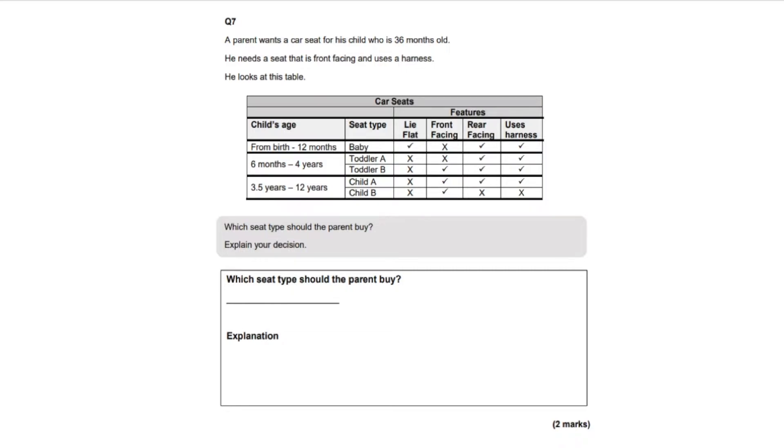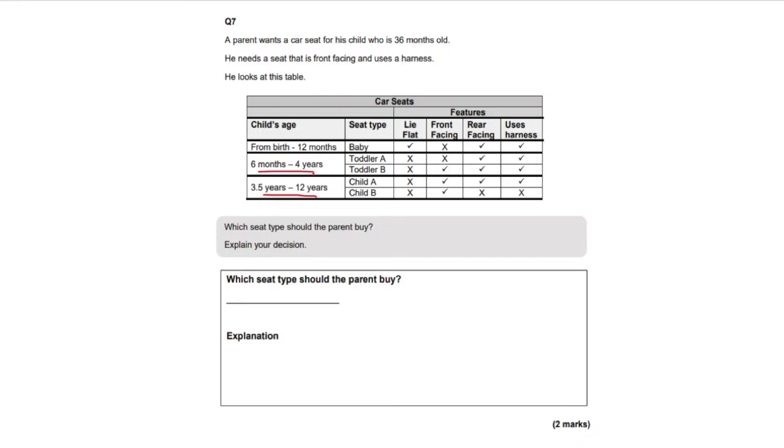So we look down here at the ages for the car seats. So here and here. So six months to four years is one. So we've ruled out the top one which is from birth to 12 months as we know our child is three years old.